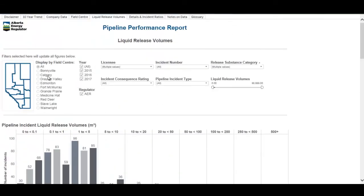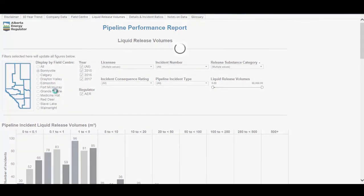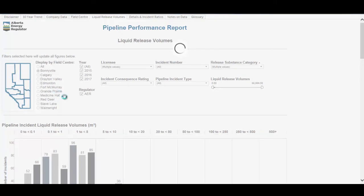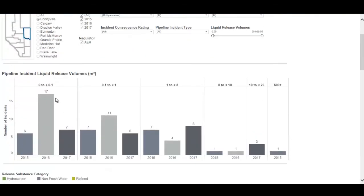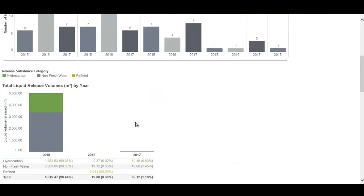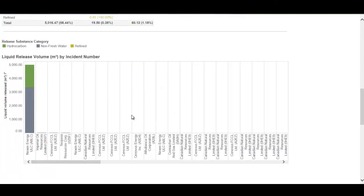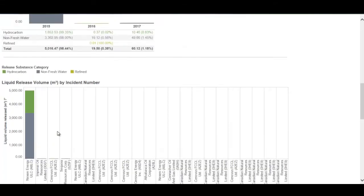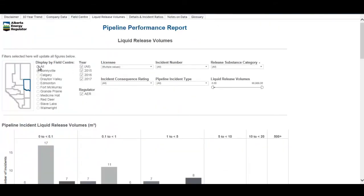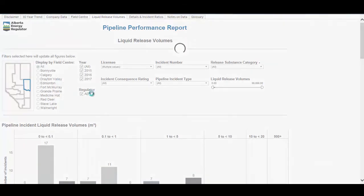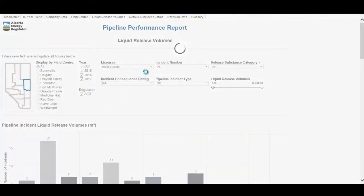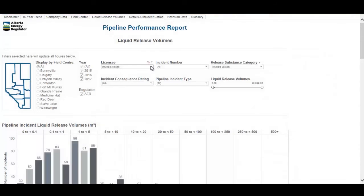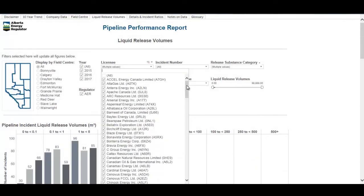Instead of looking at the whole province, you can filter to a particular field center. Selecting Bonneville, for example, shows the liquid release volume count by bin for Bonneville, their total liquid release volumes over the last three years, and which incidents had liquid release volumes. You can also filter down to look at this same information for a particular licensee.